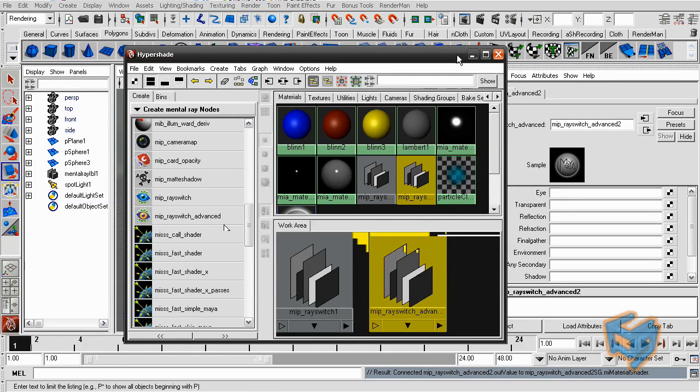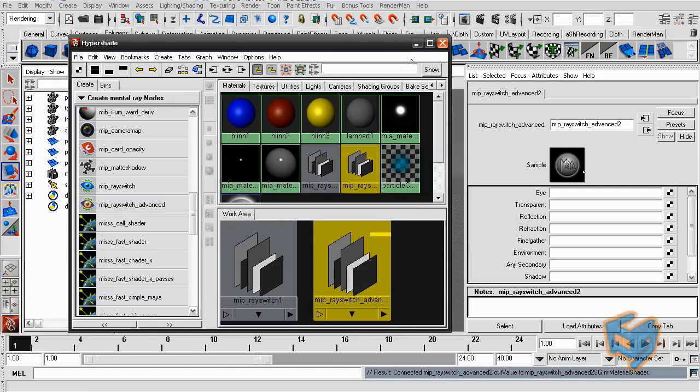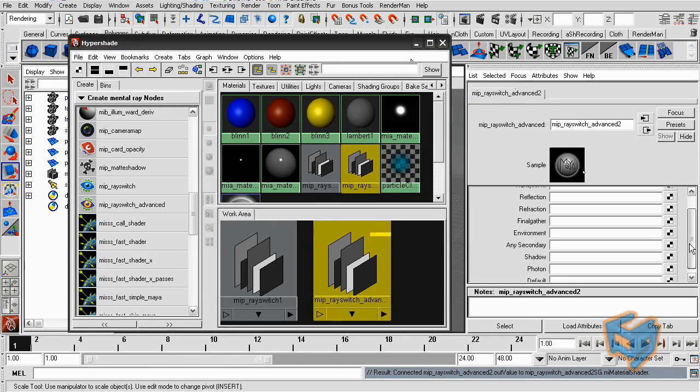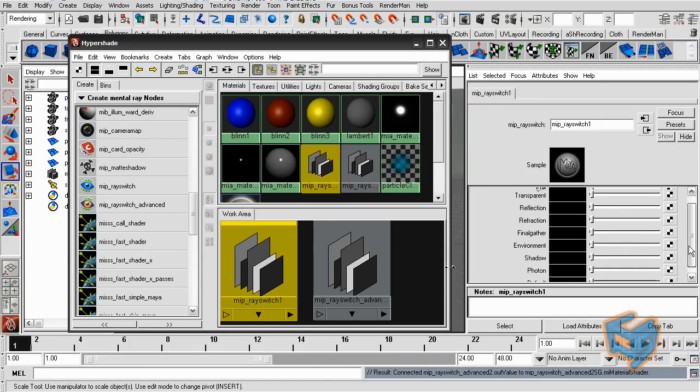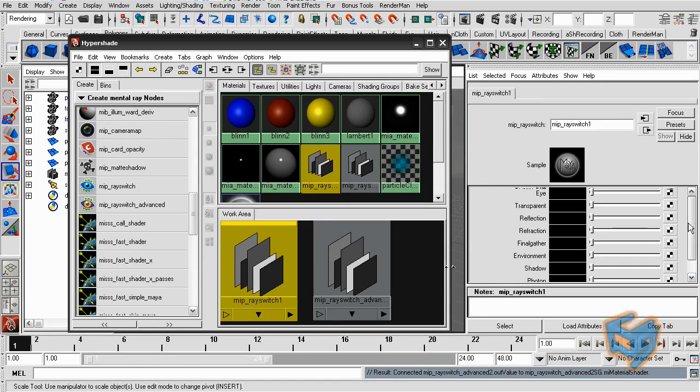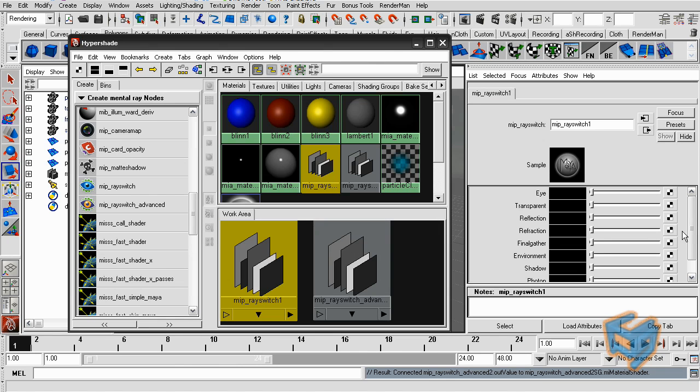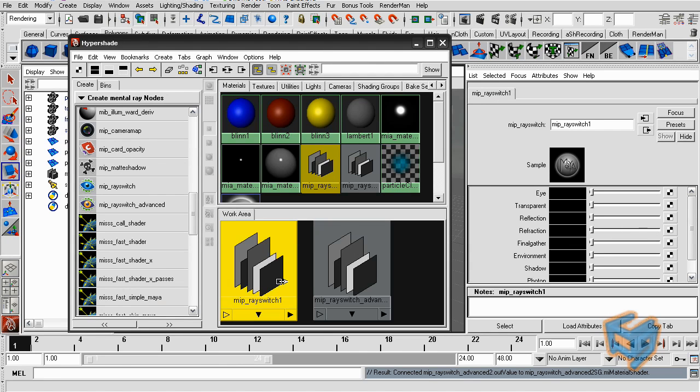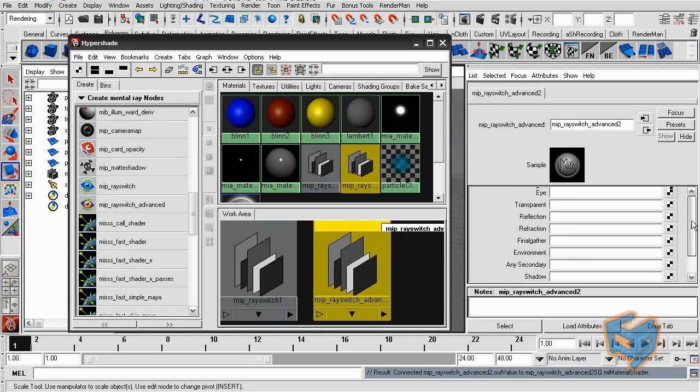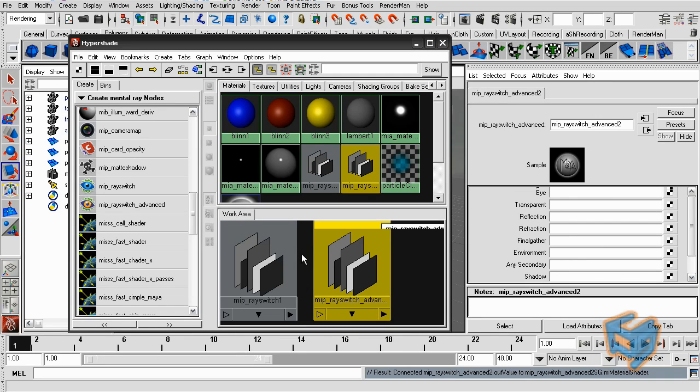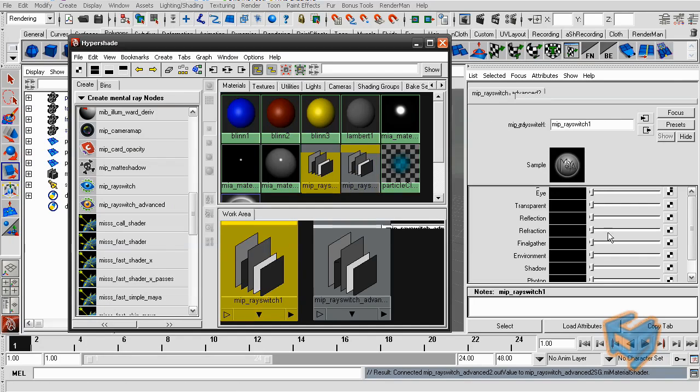If we examine both shaders, you will have almost similar attributes in both. The only exception is for the MIP ray switch advanced, you can see the connection is different. It can take shaders, rather than the MIP ray switch which can take pictures.